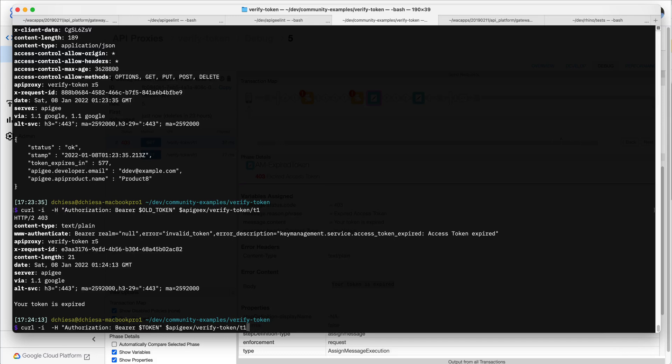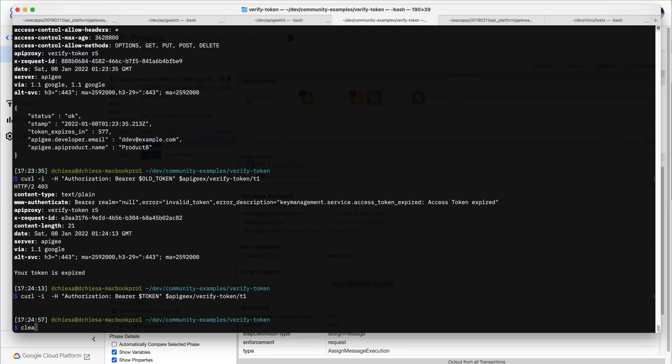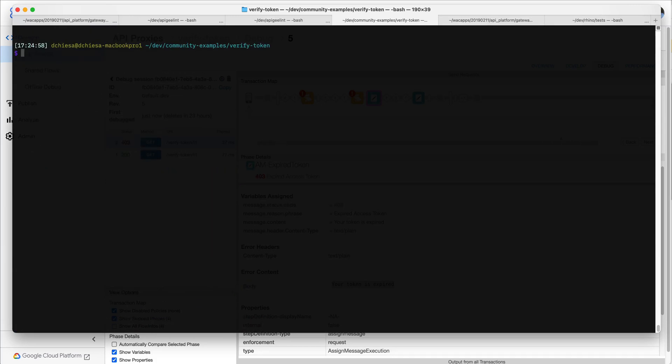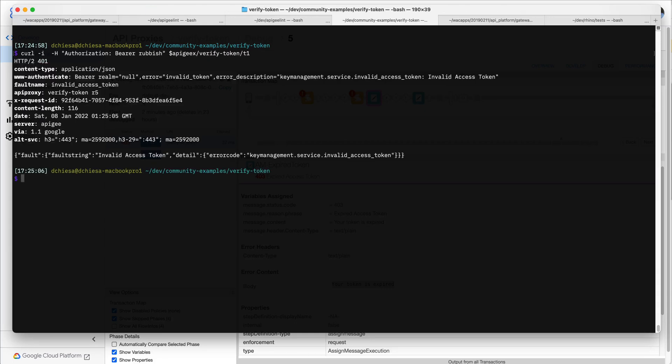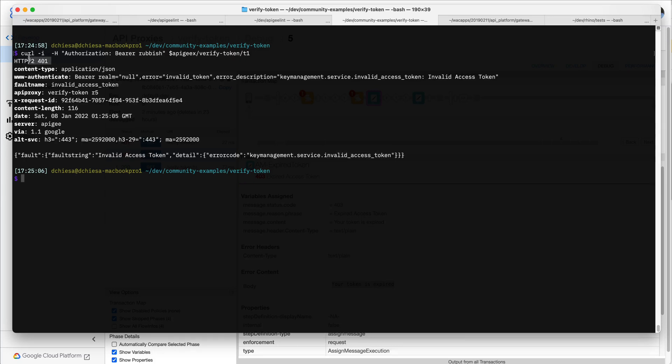If I send an invalid token, let's say I want to send not an old token, not the new token, the fresh one, but just rubbish. This is not a token at all. That one also goes into fault processing, but it's handled by a different fault rule. And it's just telling us that's not a valid access token. So 401 service denied. Okay.